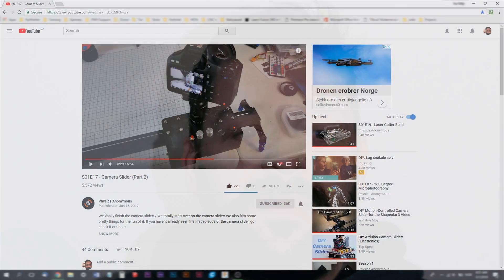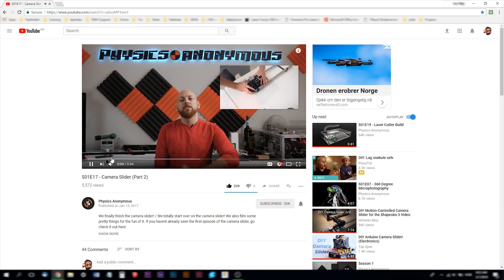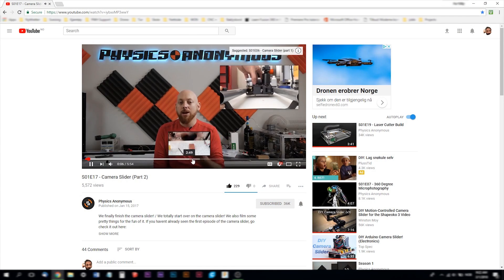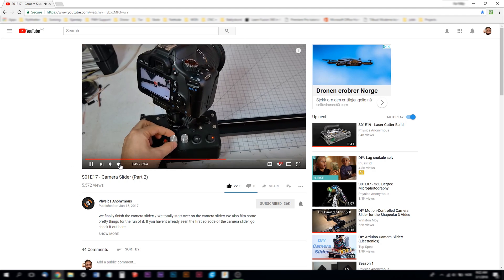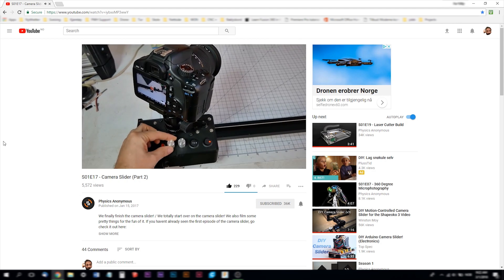I have done a lot of research on the camera slider because I wanted to find the functions I needed for my use and I think I found something. In my research I came across a camera slider that physics anonymous has made. This camera slider has all the functions I want.